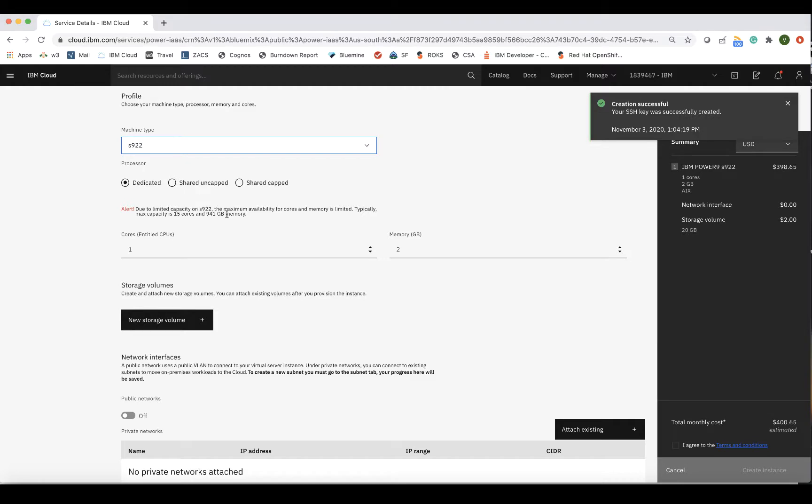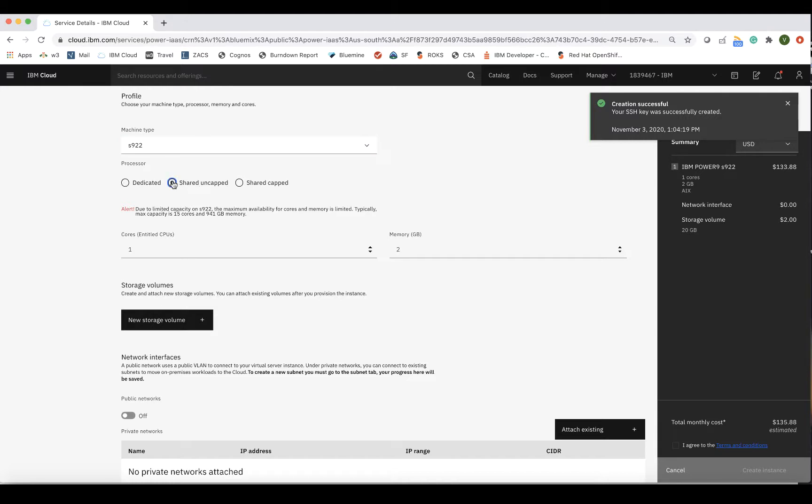Uncapped shared processors are shared with other clients, and capped shared processors are also shared, but the resources don't expand beyond what's requested, which is important when it comes to licensing for third-party vendors. Shared processors, both capped and uncapped, allow for fractional cores, while dedicated processors require whole cores. For this exercise, we will select Shared-uncapped.